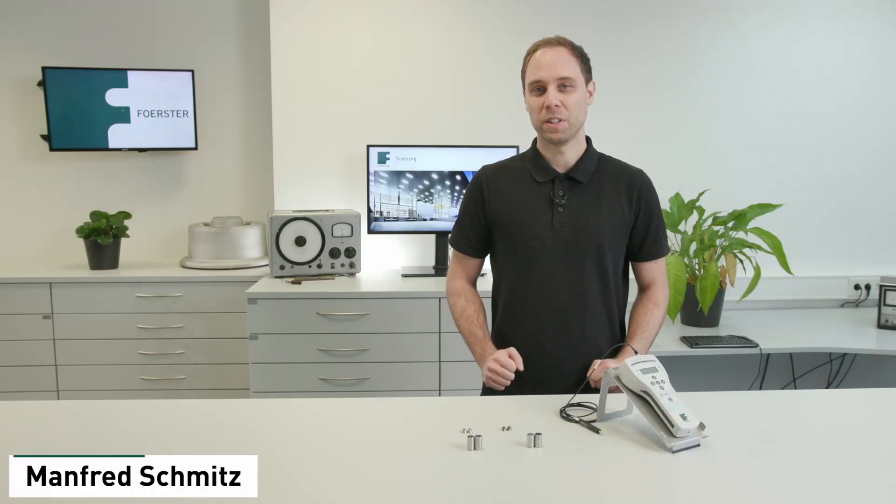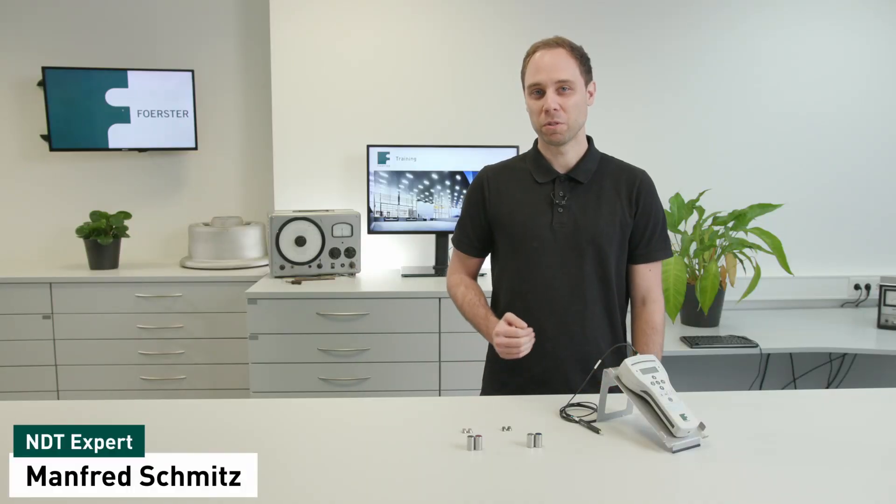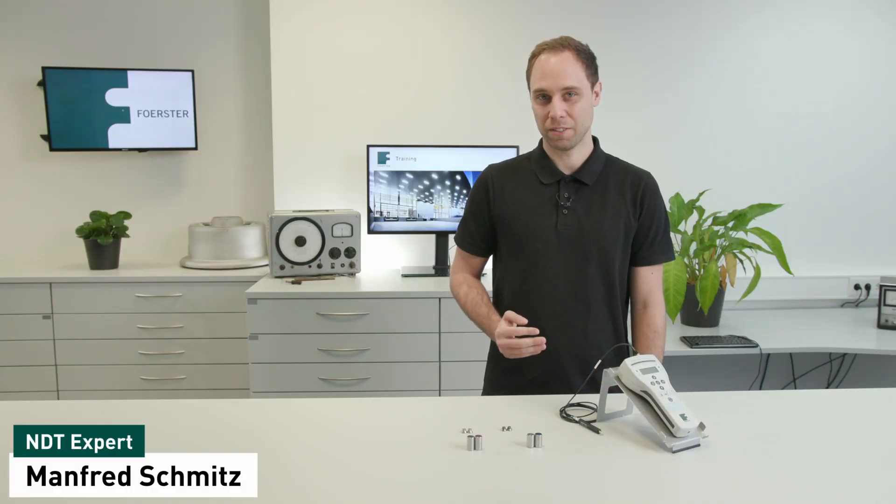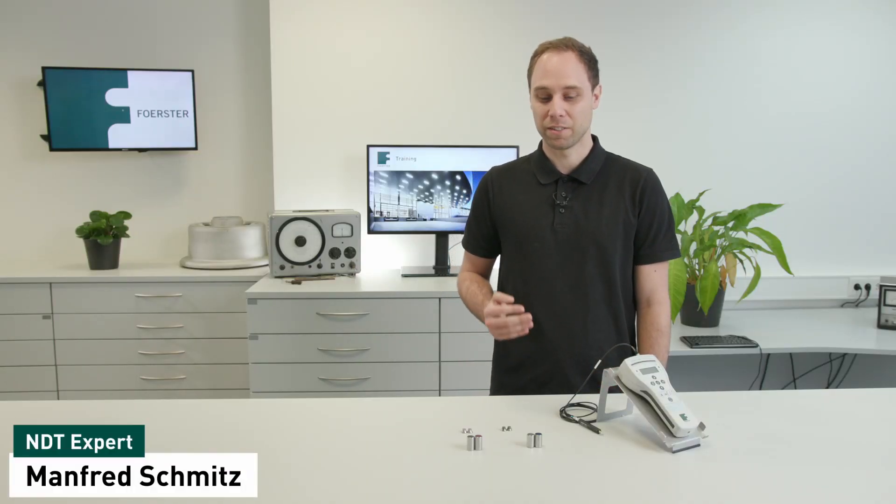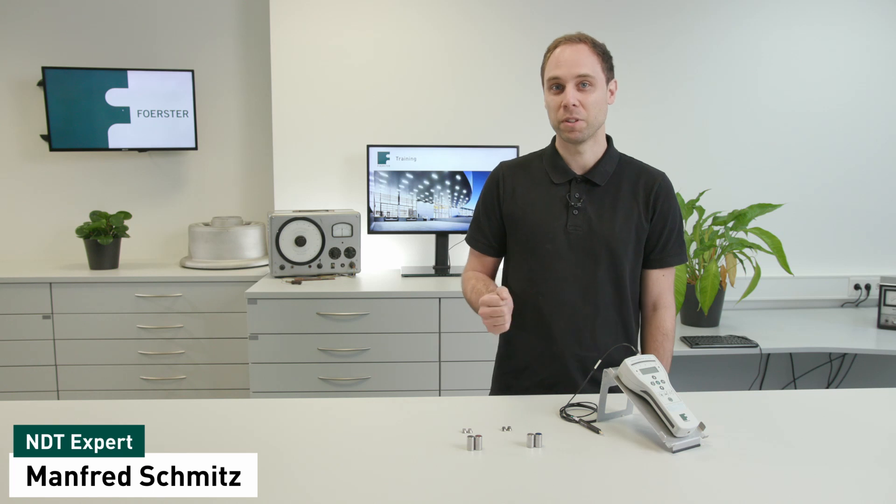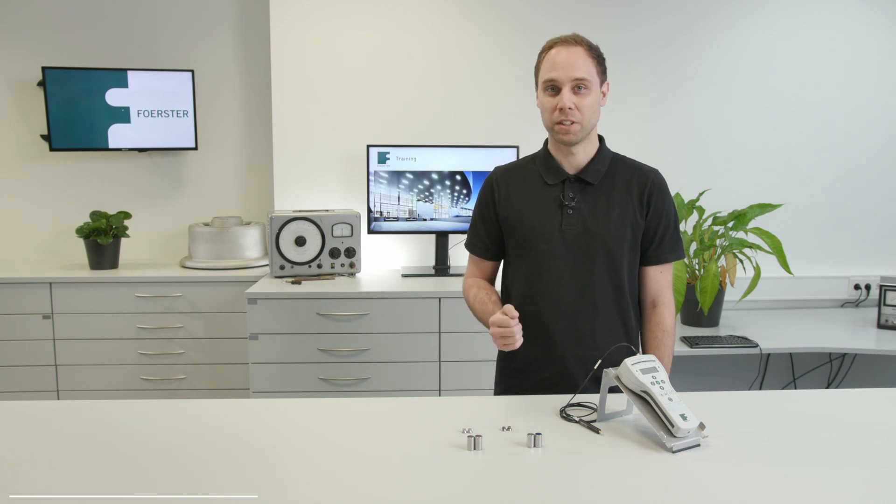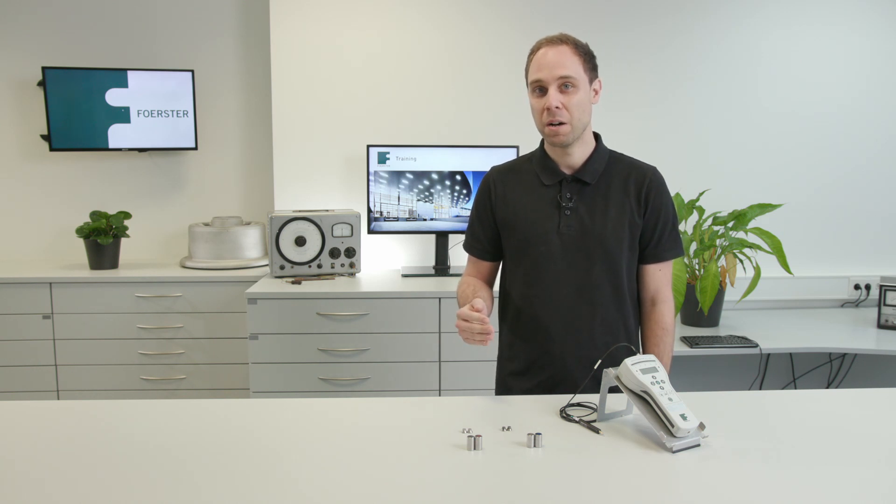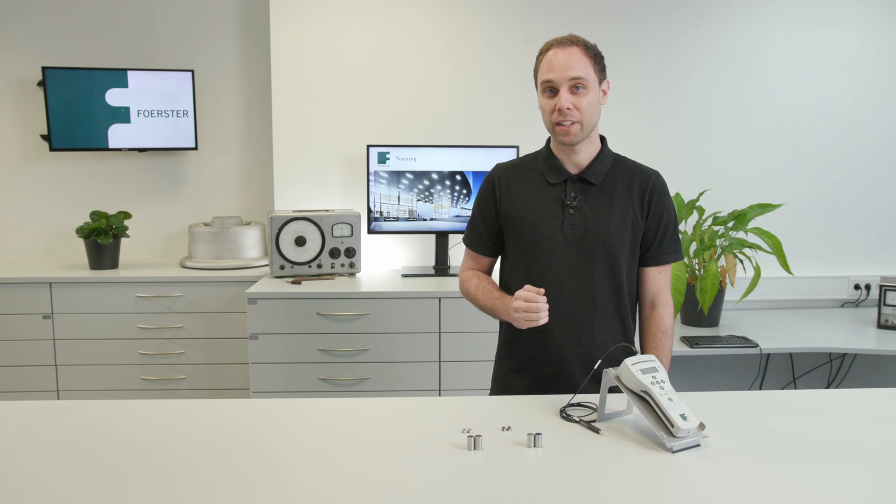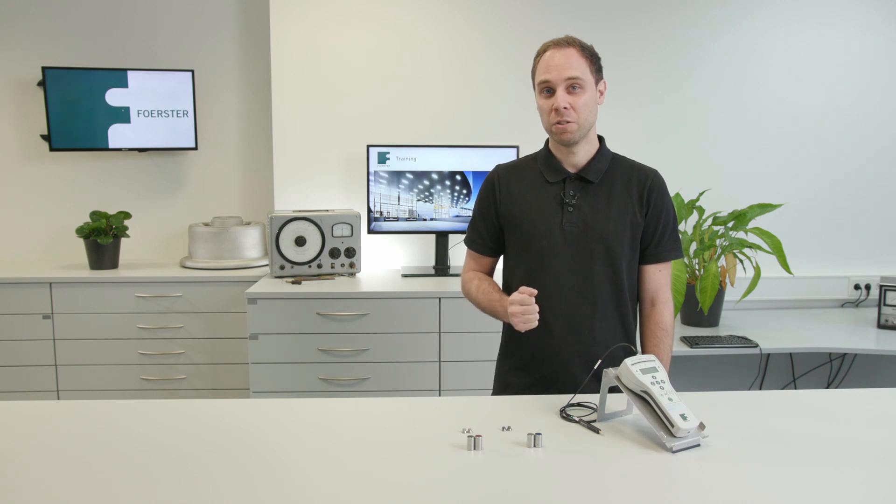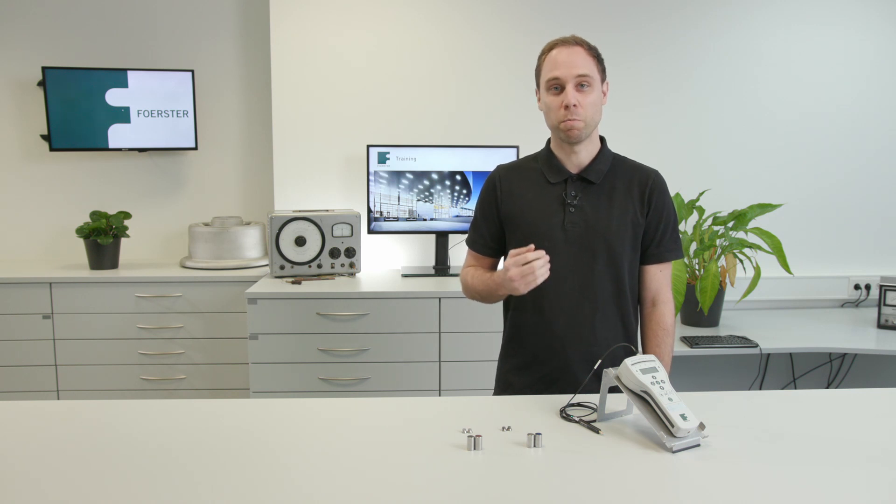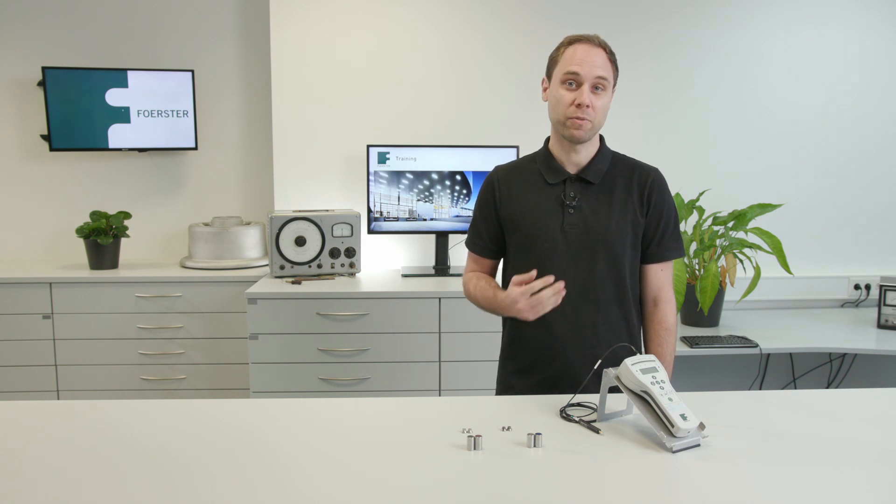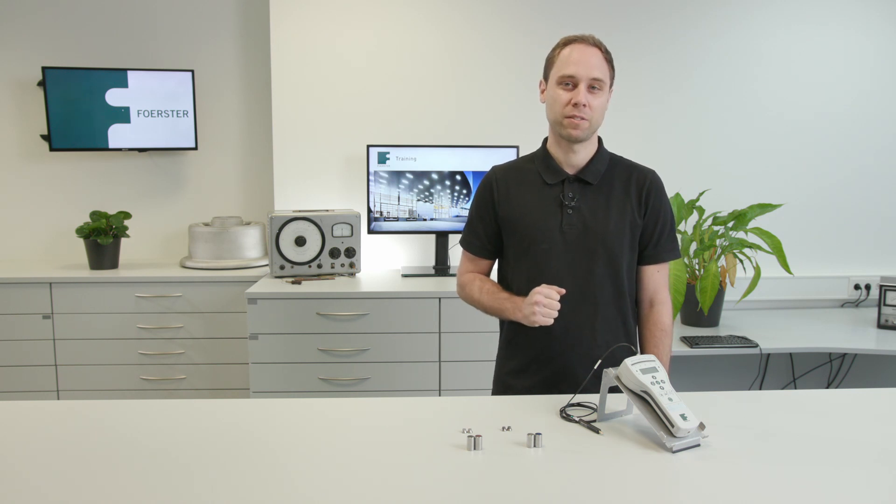The DefectoMeter M is a pure testing device. This means it cannot say this is exactly this material composition or this is exactly this hardness value. But it is really fast and additionally you can test through paintings or surface coatings.